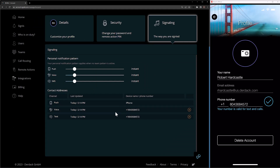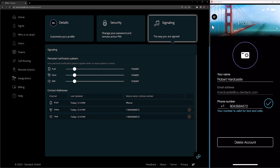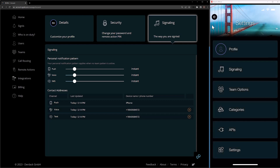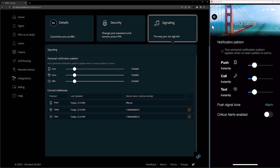So now we can receive alerts via all three channels in the pattern that we wish to have set as a user. This notification pattern can be set again via either the mobile app or the web portal. In the mobile app, if I go back one screen and then click on the Signaling menu option, we'll see our notification pattern is saved here.